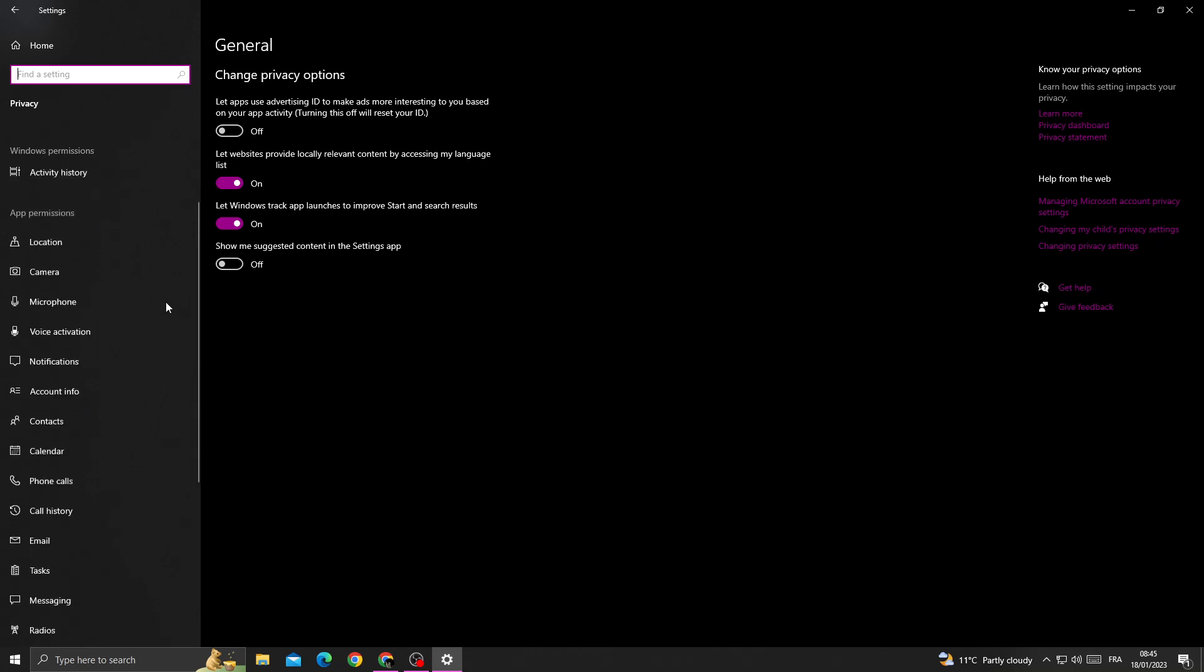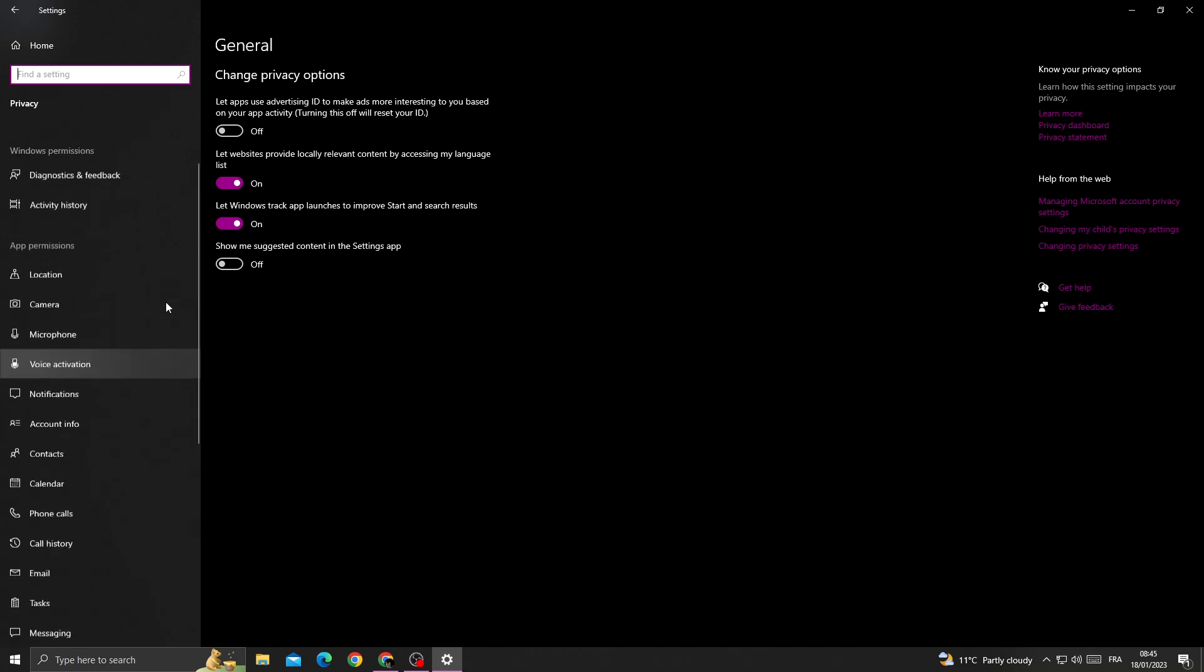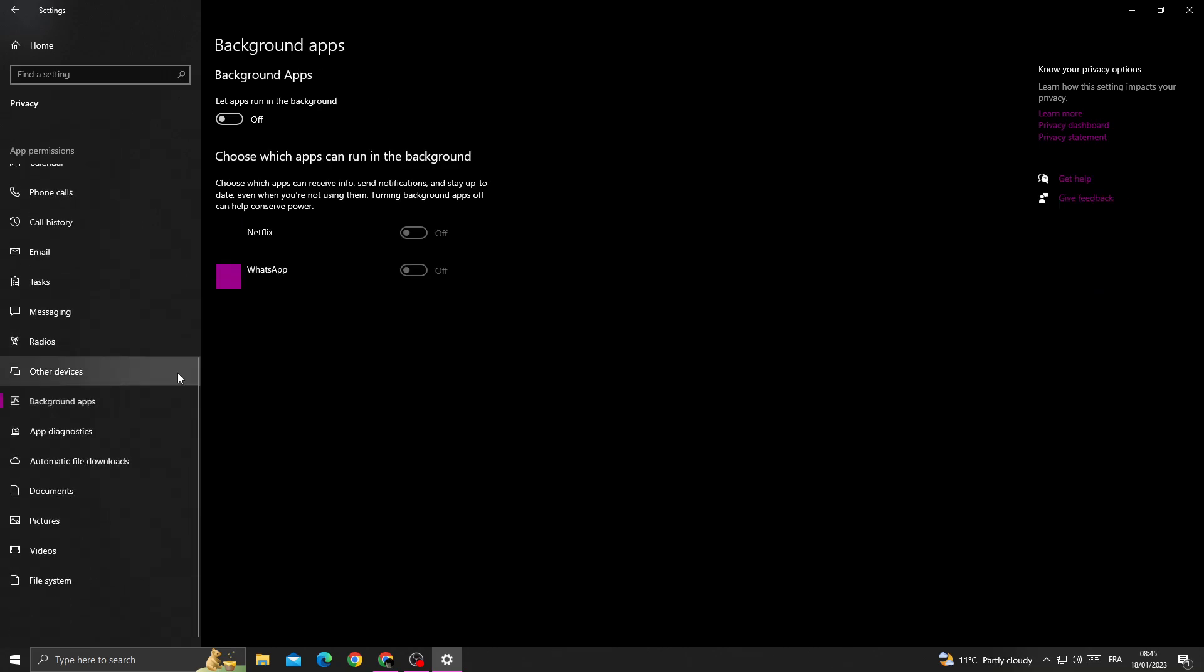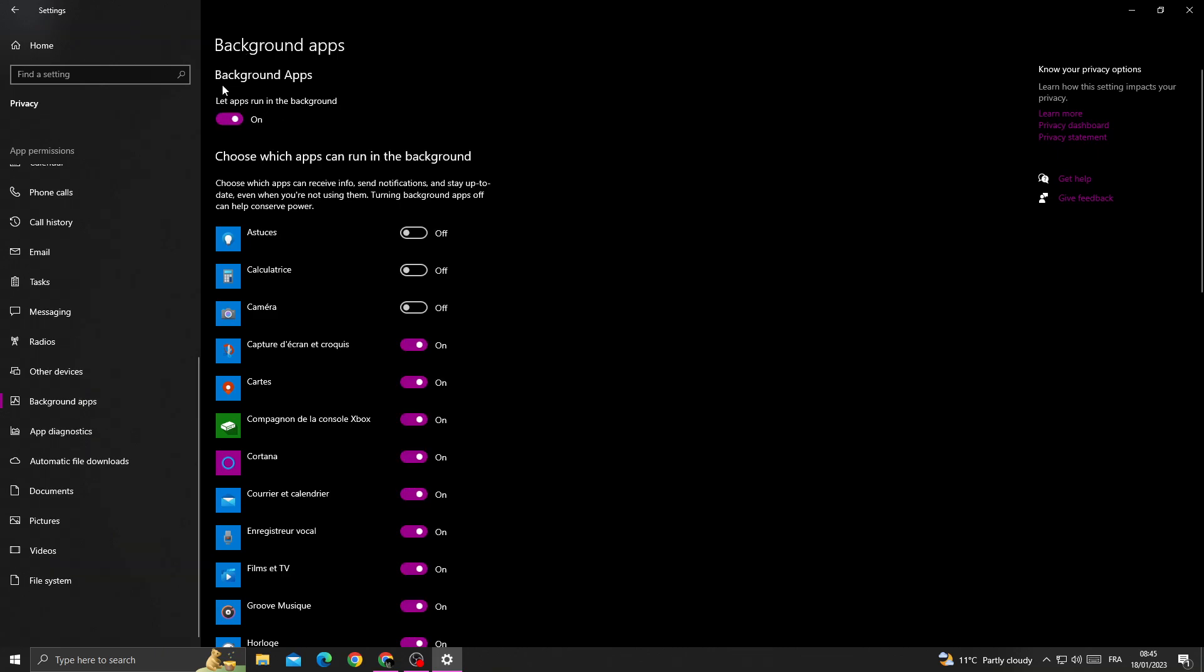Once you're here, scroll down until you find Background Apps.